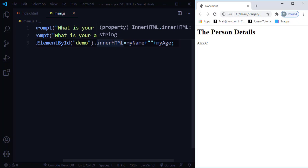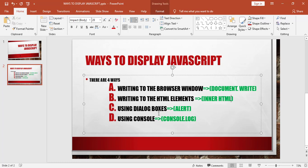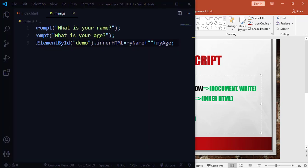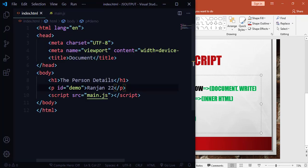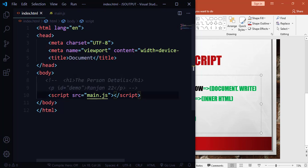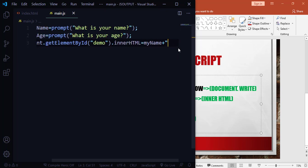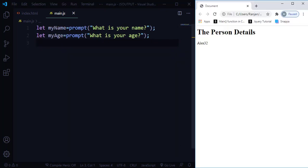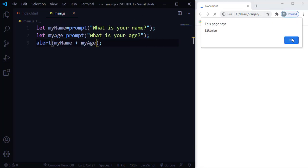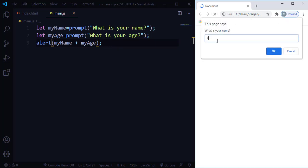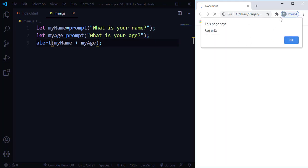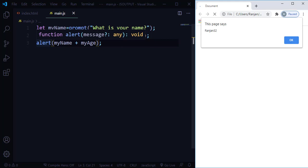The third method is using dialog boxes with the alert function. I'll comment out the previous code in main.js and use alert() instead. After saving and refreshing, entering name 'Ranjan' and age '32', it brings up an alert box displaying 'Ranjan 32'. That is how you use the alert method to display output in a dialog box.